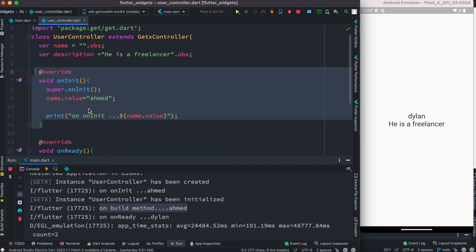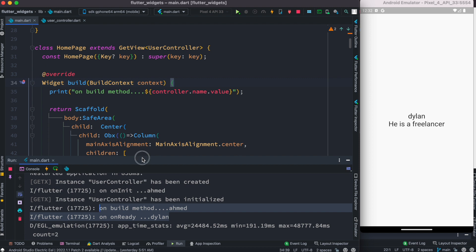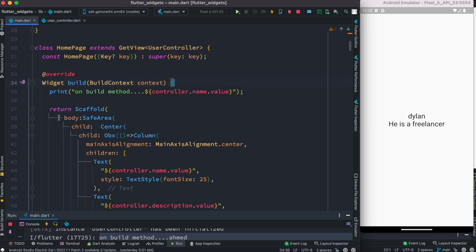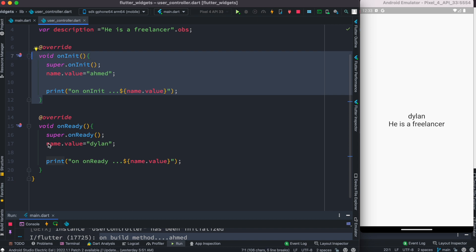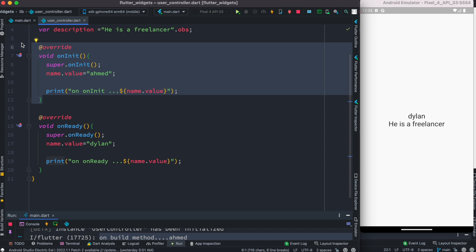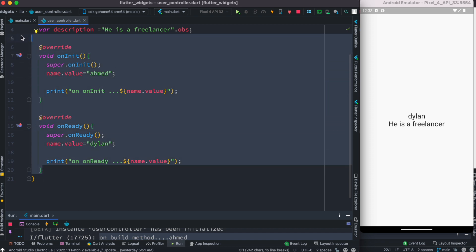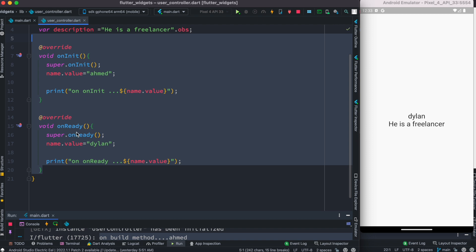Regarding onReady, we can confirm from the logs that it gets called after the build method. So the order is: onInit → build → onReady. The takeaway is: initialize your variables in onInit, the build method runs and renders the UI, and then onReady is called. If you assign the same variable in both onInit and onReady, the onReady value will overlap the onInit value. This is why people say onInit doesn't update — they don't know the order and speed at which these methods work.